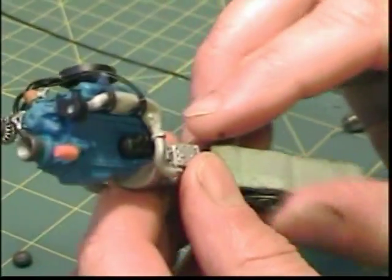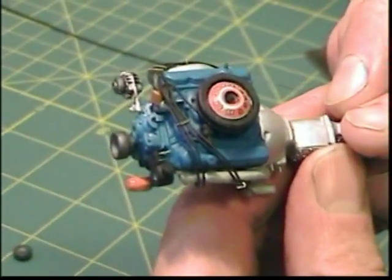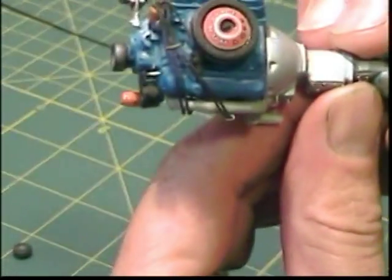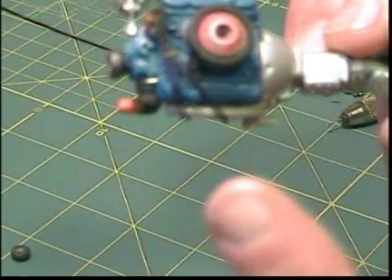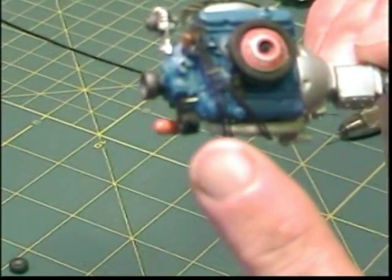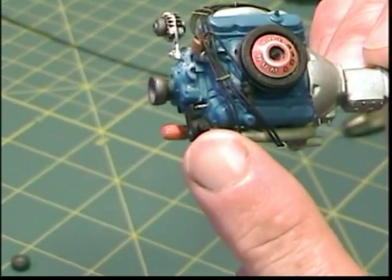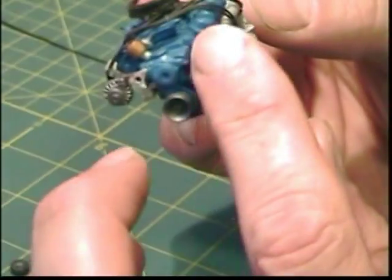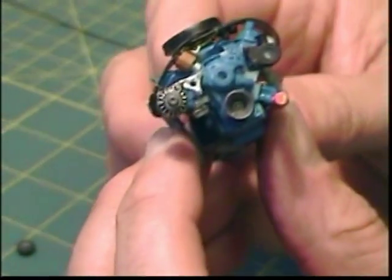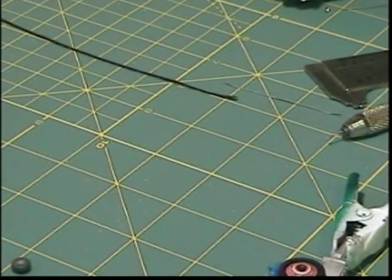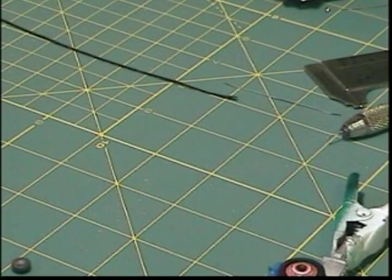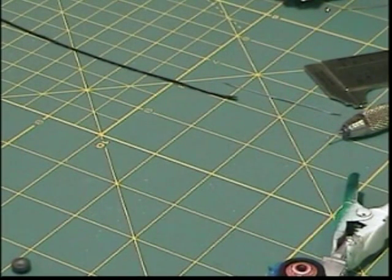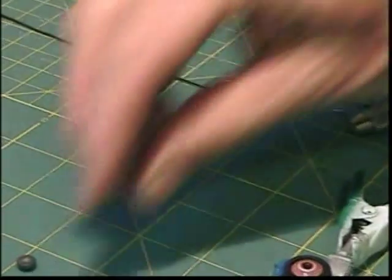Now when I put this on, you've got a bracket right there at the top. You can see that little bracket and it holds the power steering unit right where you need it to be, so we can mount that pulley on that one. Just a dab of CA glue.